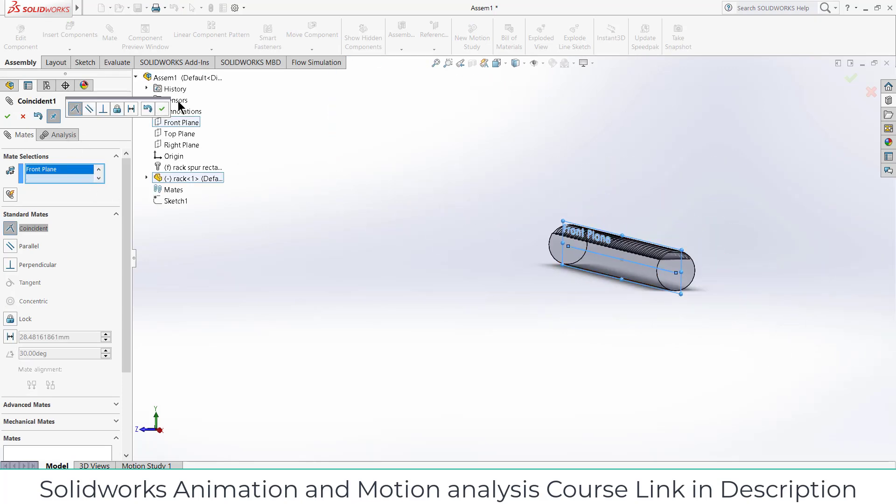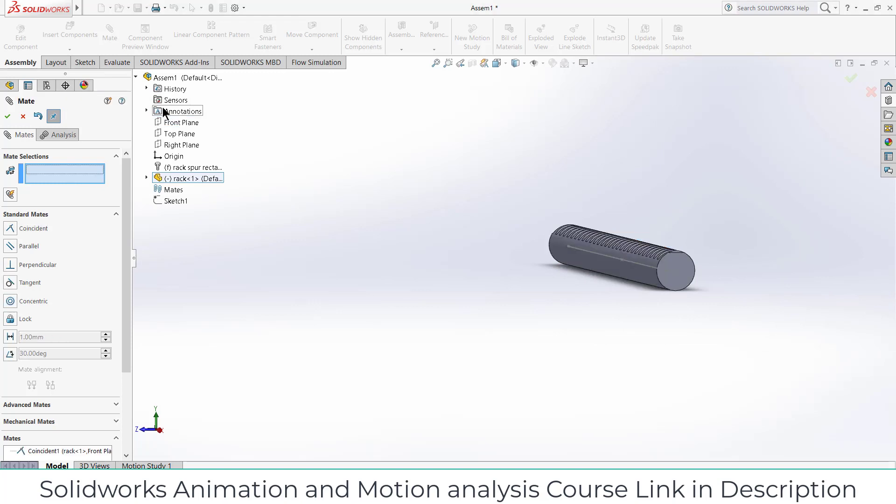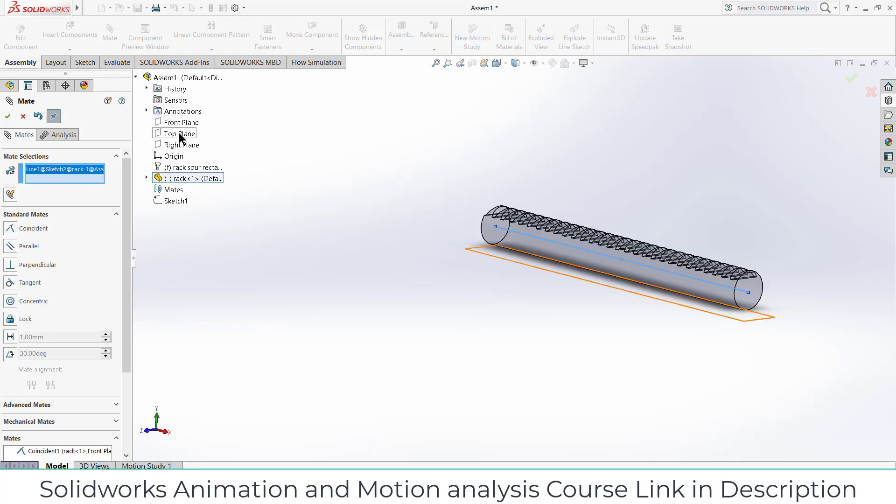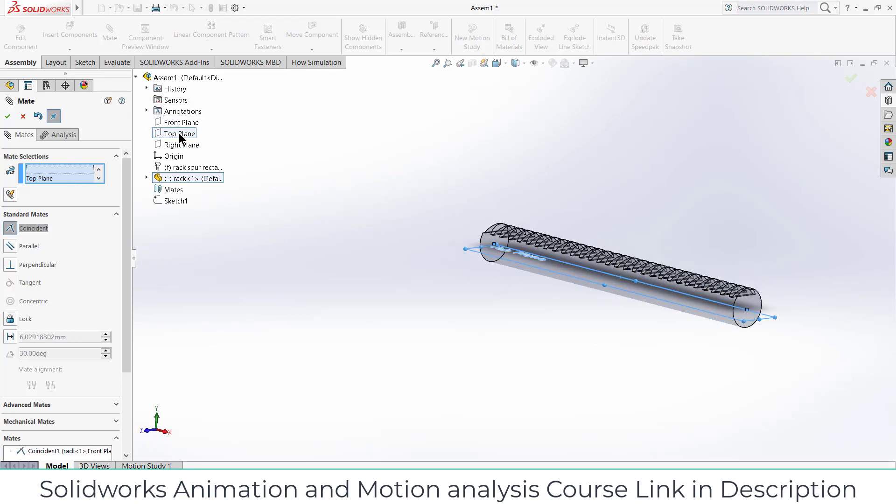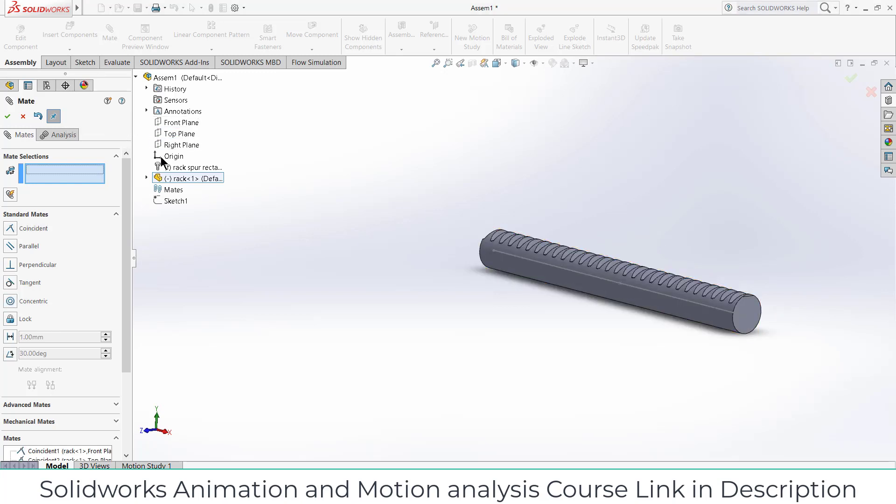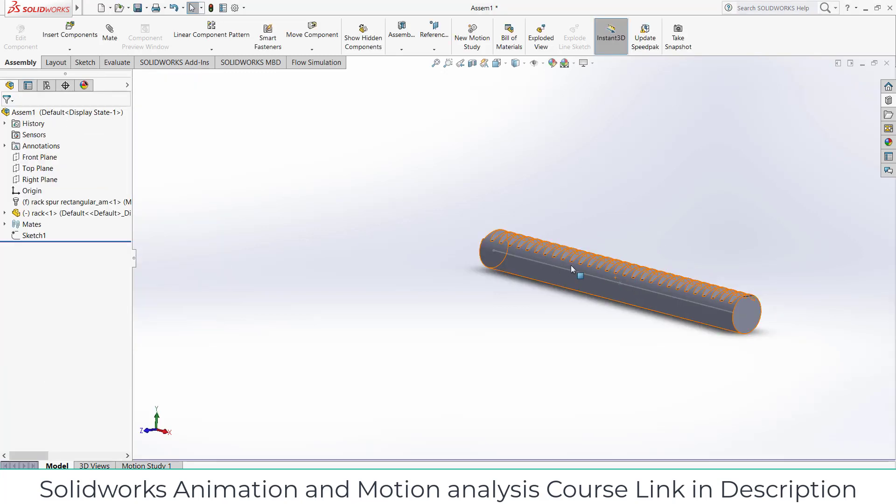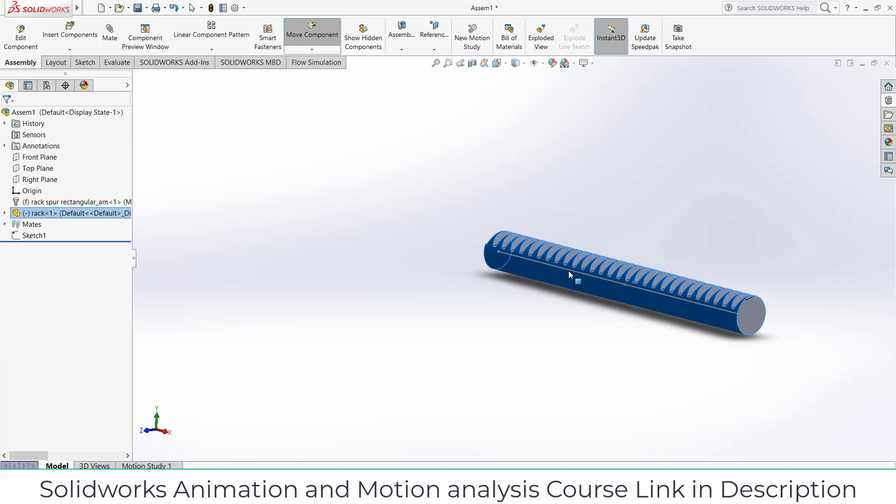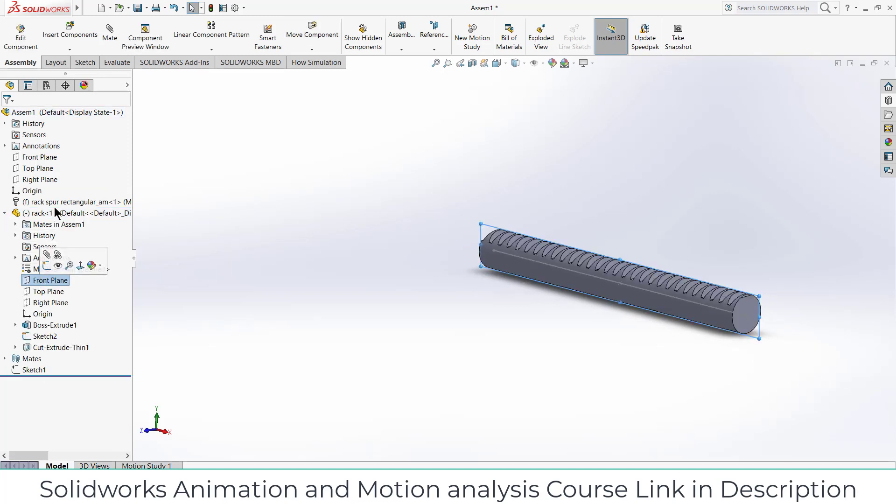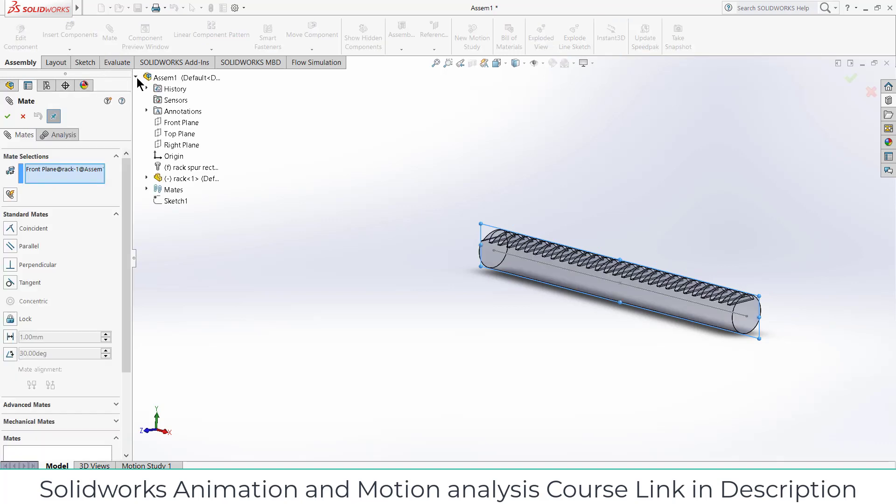Select this line and select the top plane, click OK. Now it can only move in this direction only.